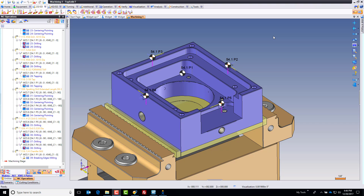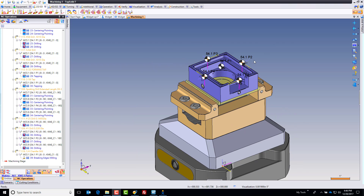Welcome back to the final video for this project. Now before we post process — and I know that's what you want to do, you want to post this out, you want to run it on the machine, you want to cut your part — but there's a couple things you need to do first.